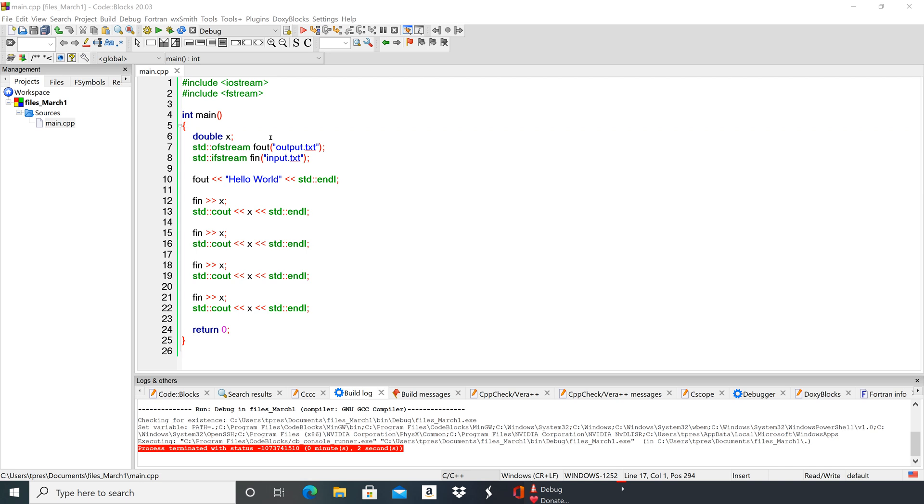So we're going to fout hello world, and then we're going to use fin to read from input.txt. Output.txt is going to be created automatically—we're just going to have to find it in just a sec—but we need to create that input.txt and add it to our file.